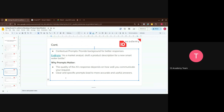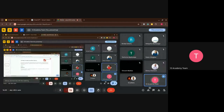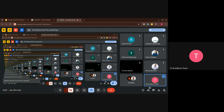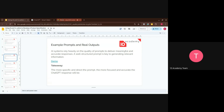Are there any questions? Is everything clear about prompt specification? Clear and specific prompts lead to more accurate and useful answers. Make sure when writing a prompt to make it as detailed as possible, give context, and specify what you need.